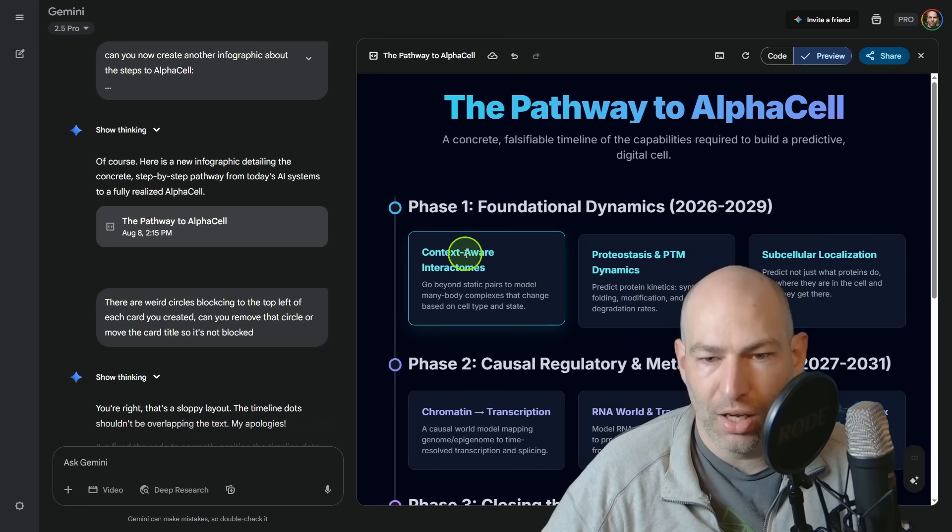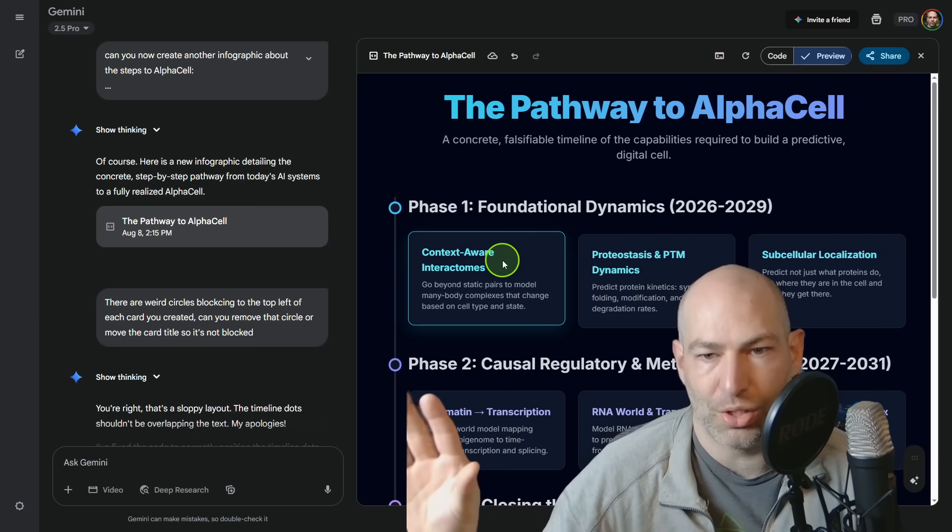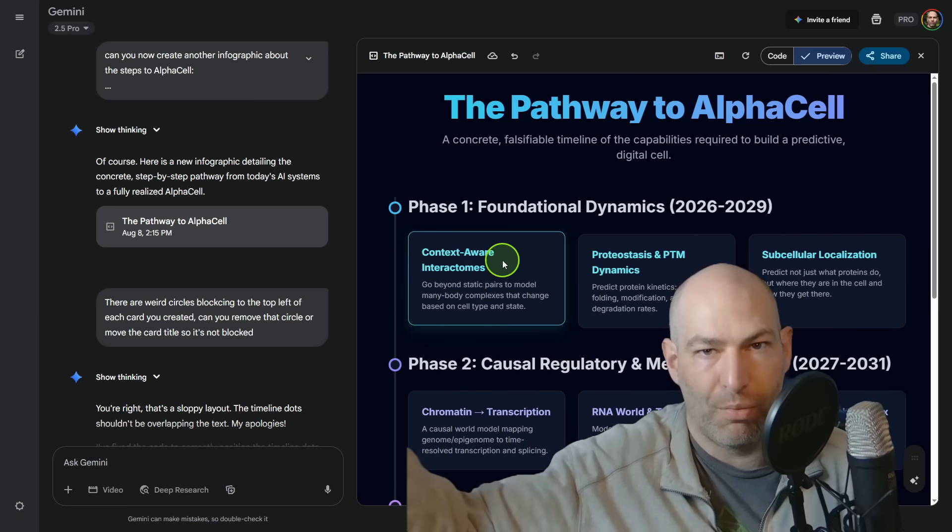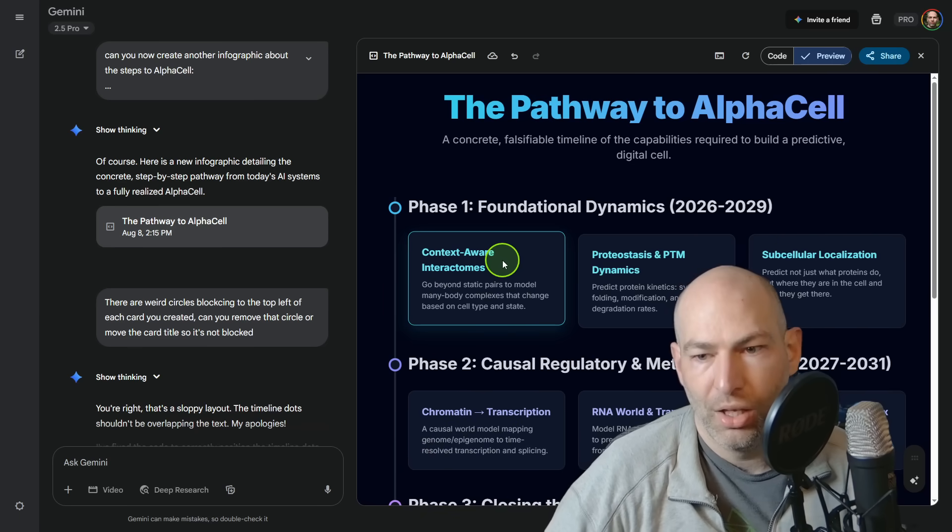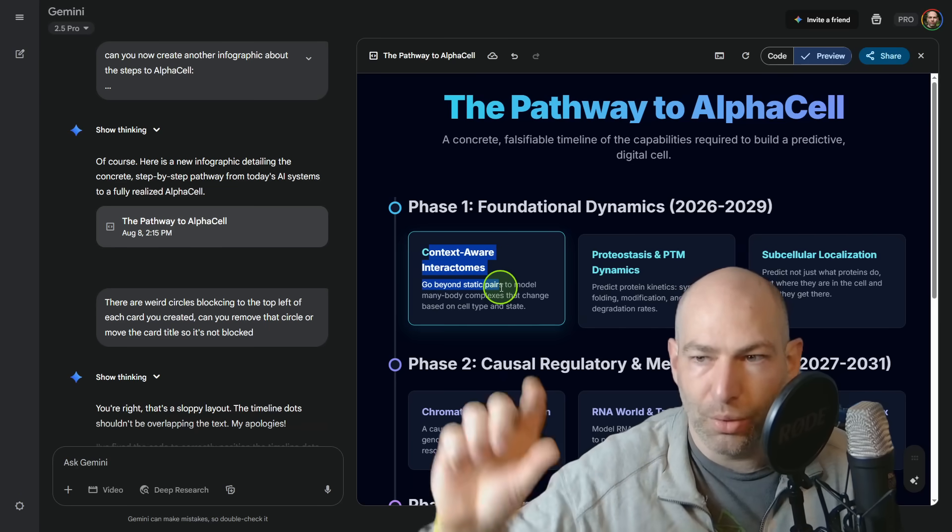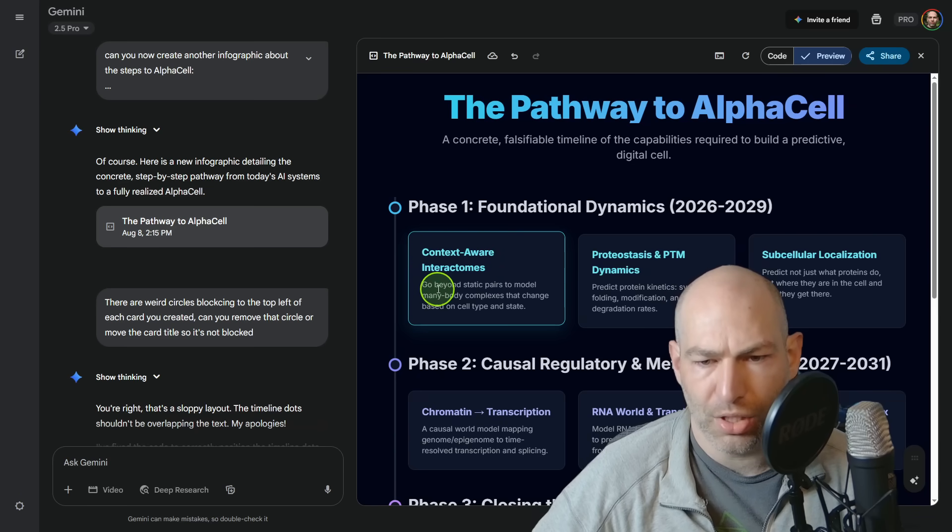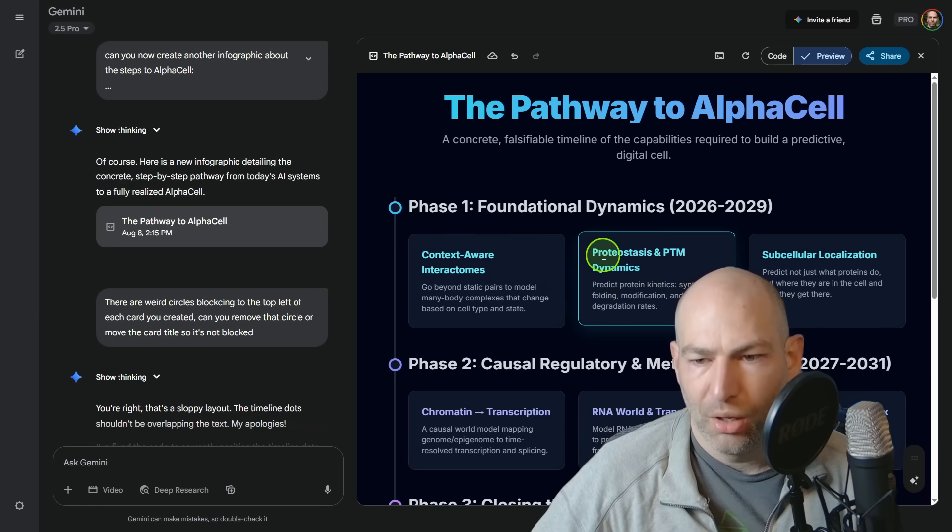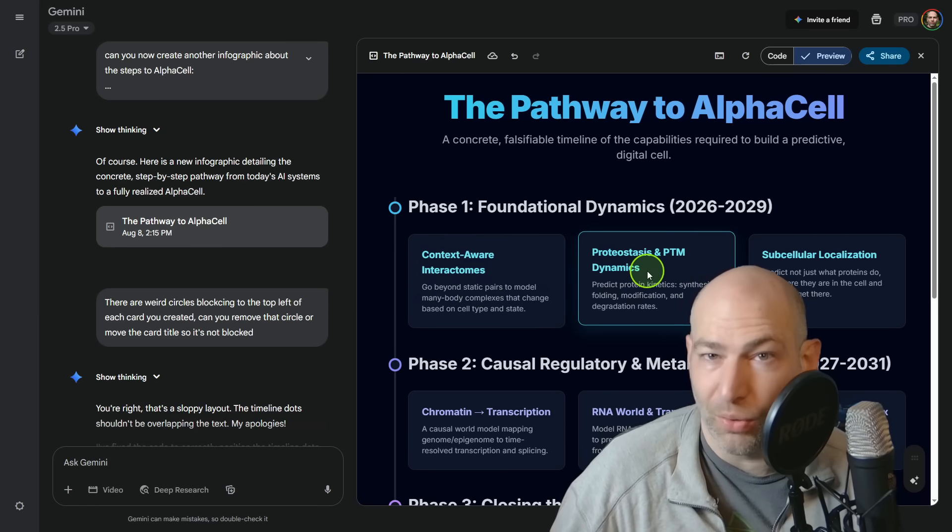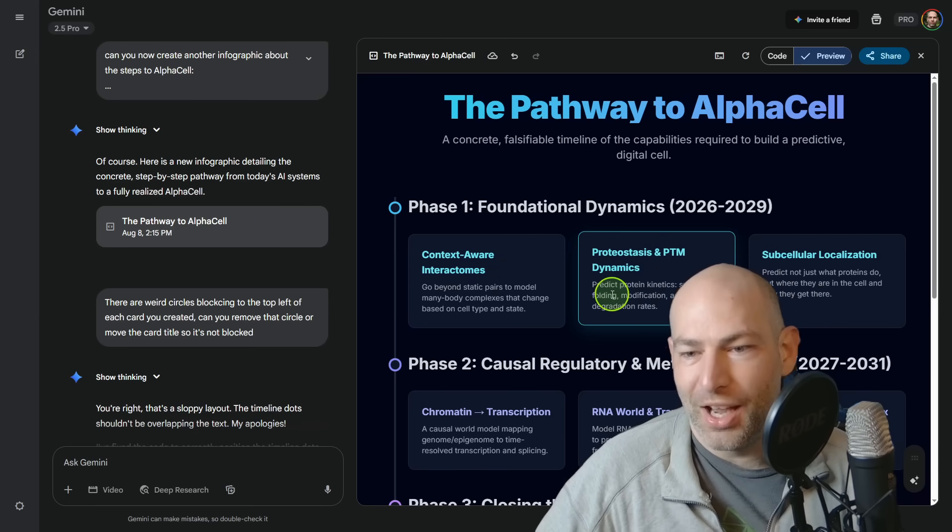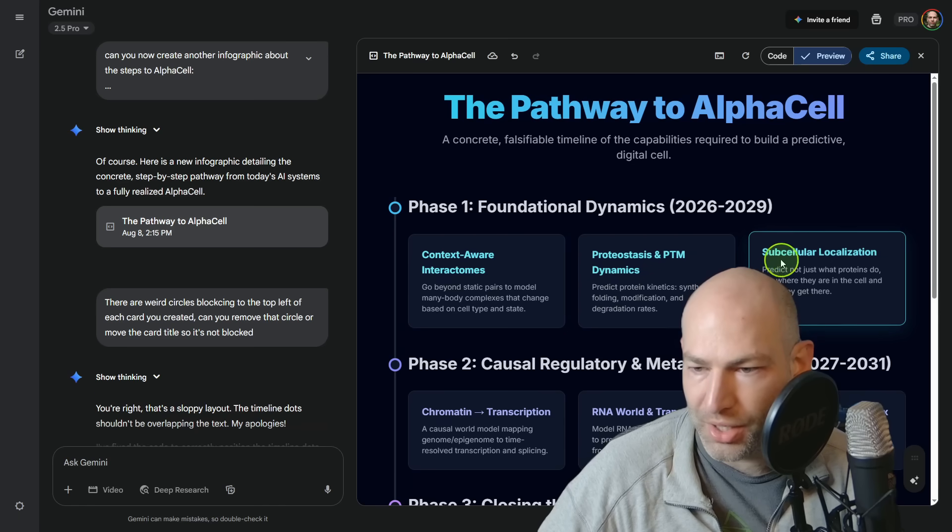So phase one context-aware interactomes. So this was basically, let me tell you how I generated this. The idea was, what are the interstitial steps to get from AlphaProteo and AlphaFold to AlphaCell? We need basically we need the building blocks. That's kind of what I'm trying to say. Context-aware interactomes go beyond static pairs to model many body complexes that change based on cell type and state, proteostasis and PTM dynamics. And by the way, I don't even know what a lot of this is. I'm just the messenger here. Predict protein kinetics synthesis, folding modification and degradation rates.